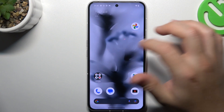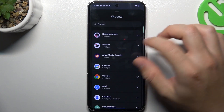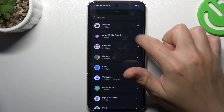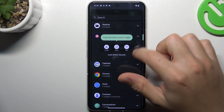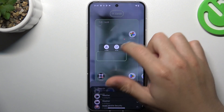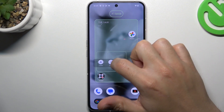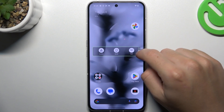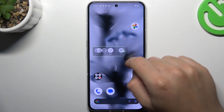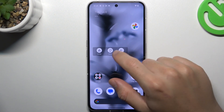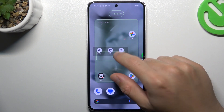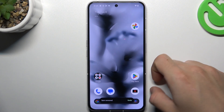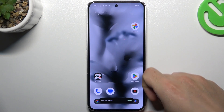If you want to add any widget, just hold the finger, choose widgets, select your desired widget, hold the finger on it, then choose the place. If you want to resize it, use the edge for that. If you want to remove it, hold the finger and swipe to the app. And that's it.